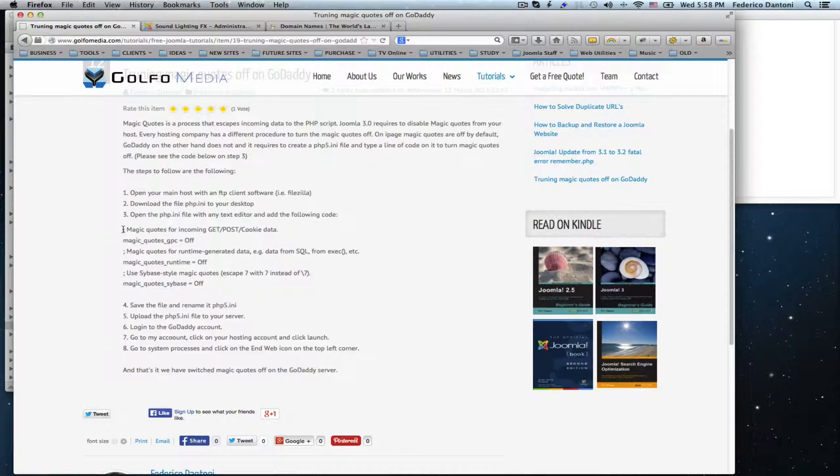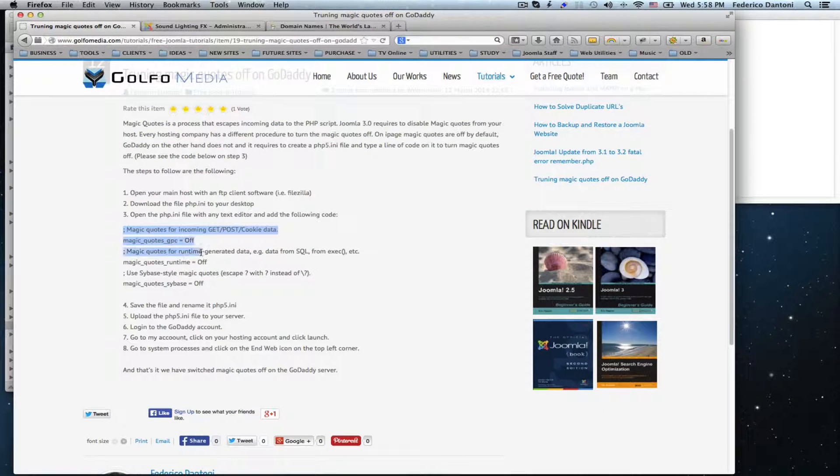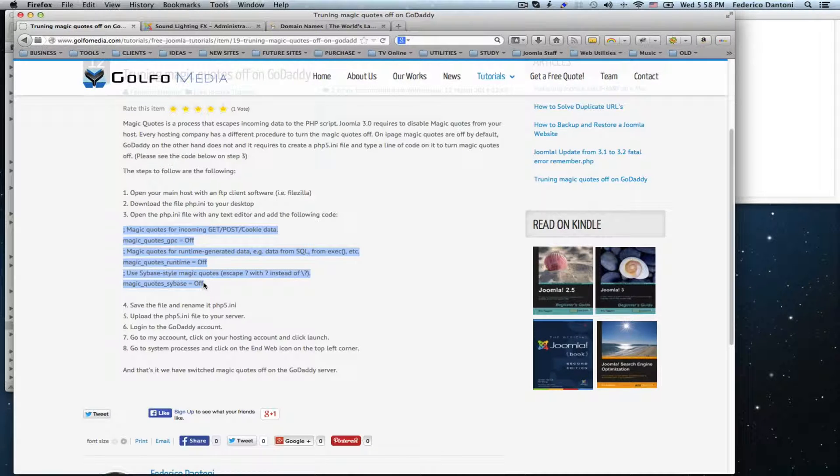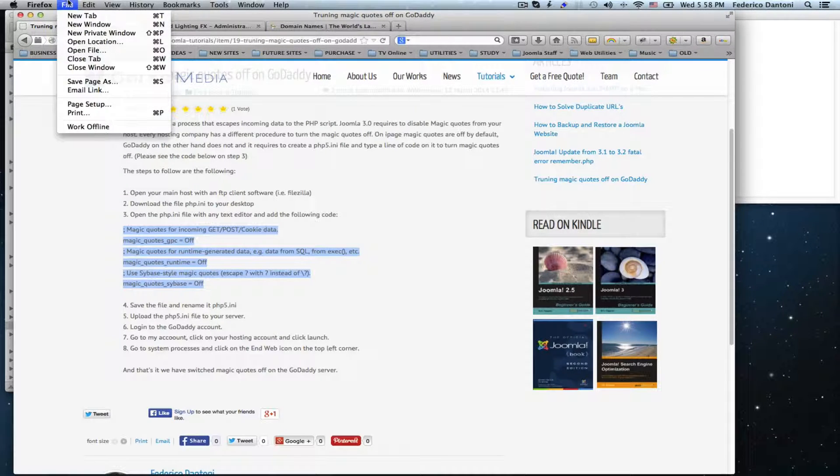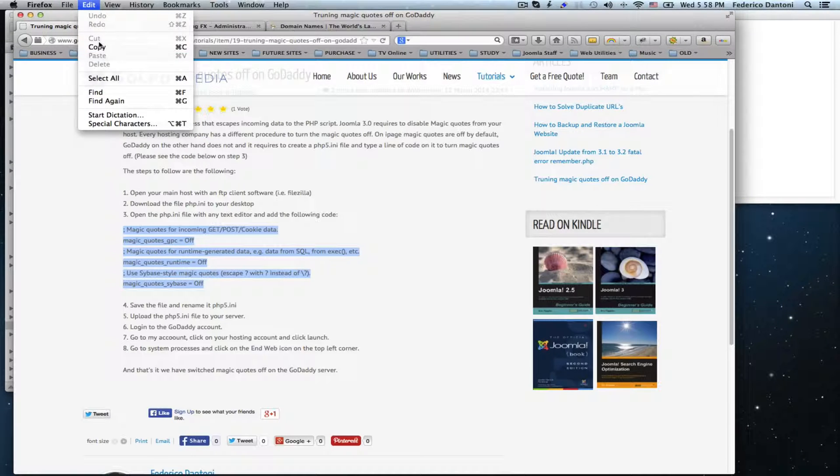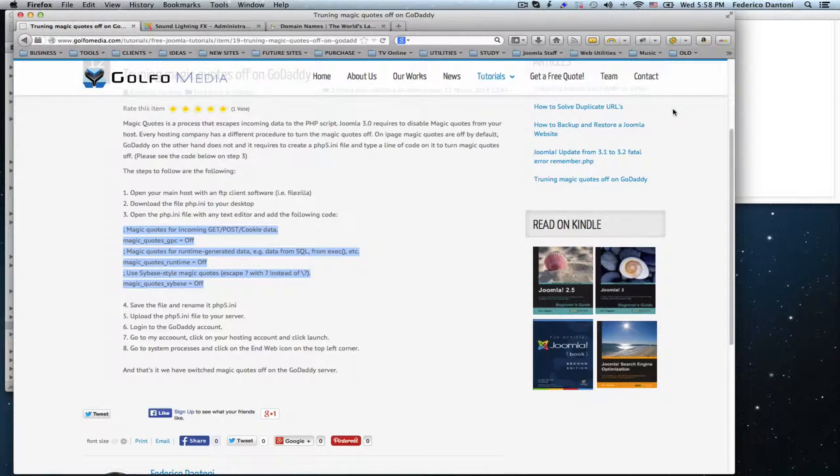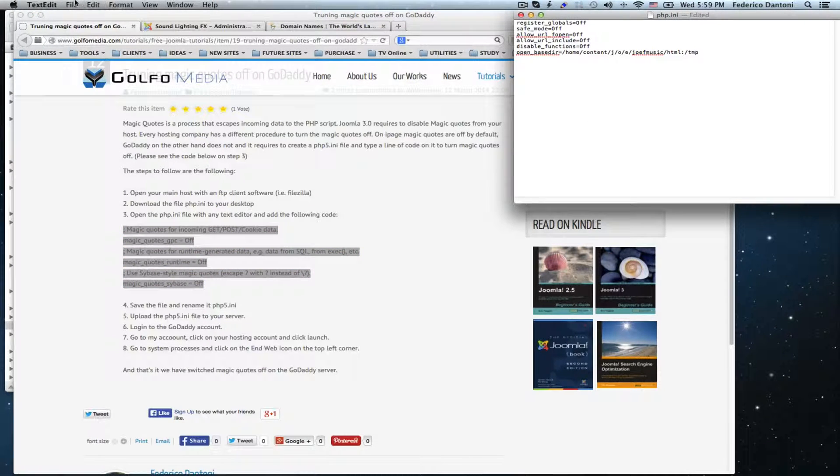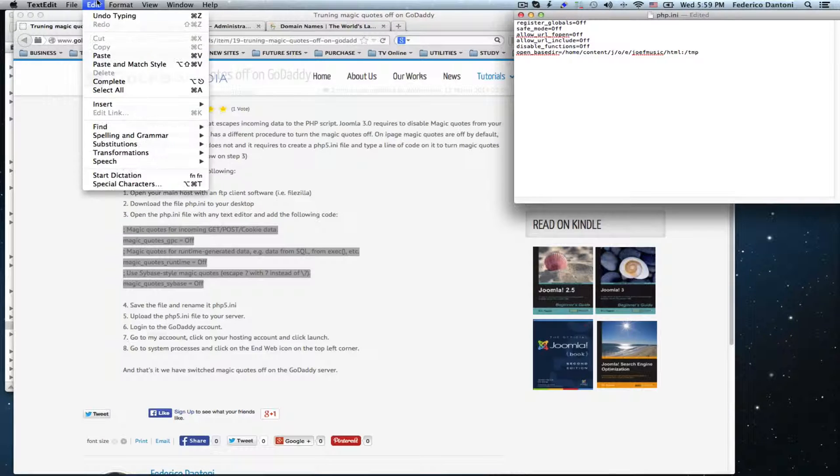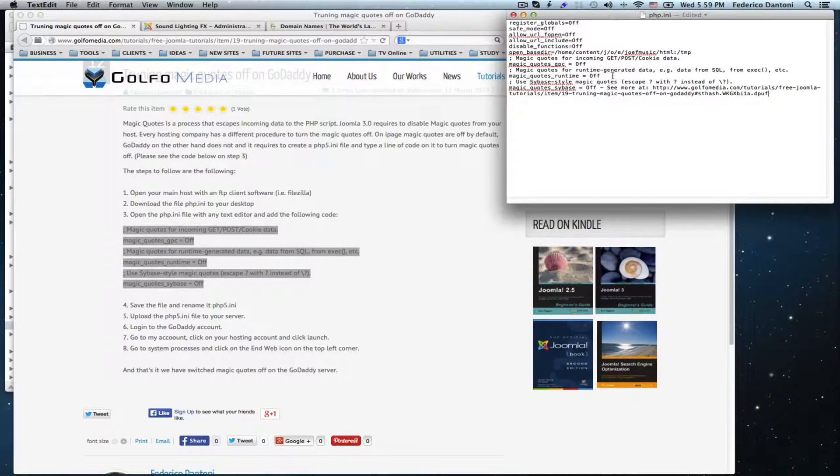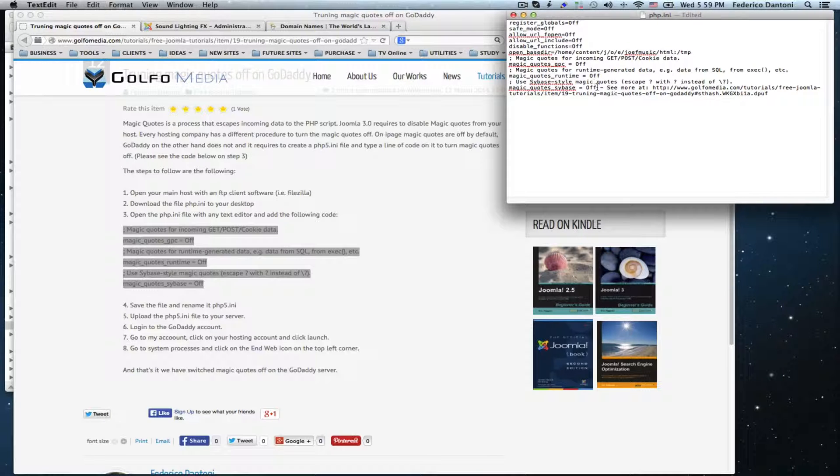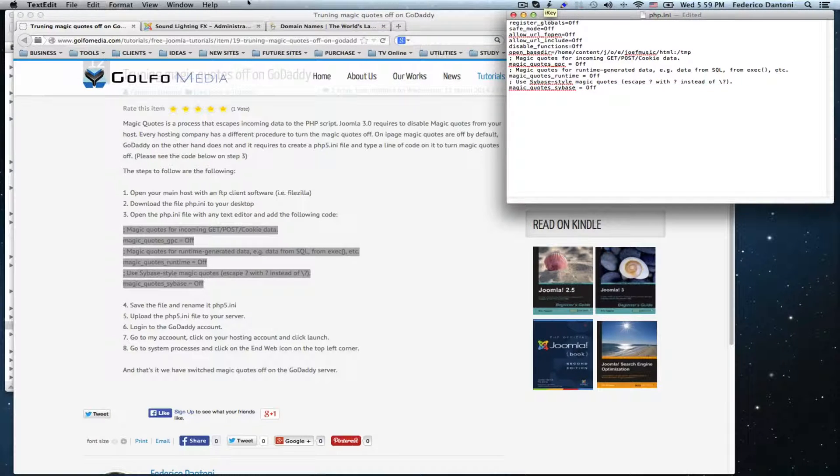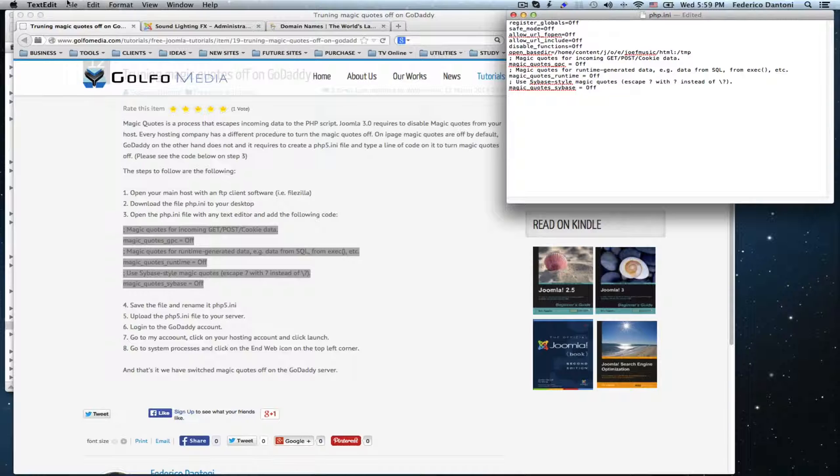I have posted the link to my site under this video where you can get this code. So, we are going to copy and paste it in our file. Just make sure to get rid of any residual text and save.